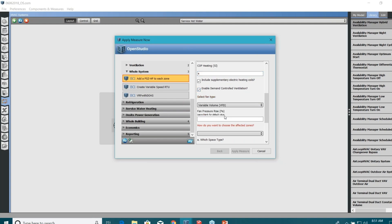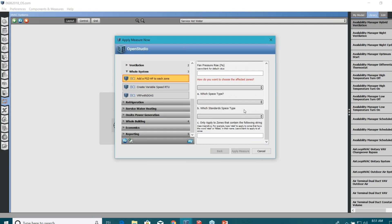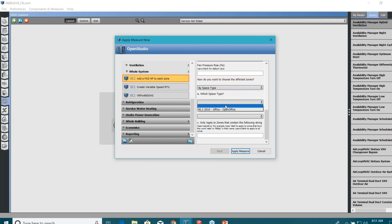Want to select the fan type, maybe let's say variable volume fan. Pressurize, I don't know. I'm not good with these values, so I'm just going to keep it blank so that it brings default properties. Want to choose the affected zones by space? It's fine. I'm just going to bring space types. Which space type? We have only one space type for now: open office and standard open office.